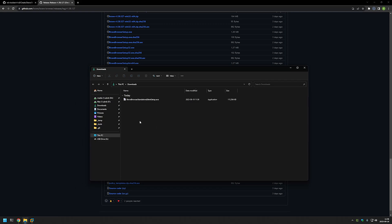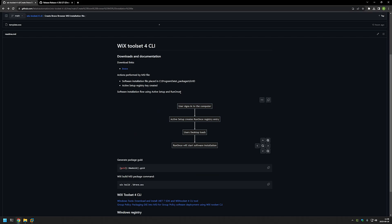Once the executable is downloaded, we need to package it into an MSI file. But first, let's talk about how this MSI file will work. What's special about it is that it will not install the software directly; instead, it will prepare the computer for software installation during the login process for each user. We're doing it this way because Brave Browser installs under the user account, meaning each user needs their own copy and needs to perform the installation themselves.